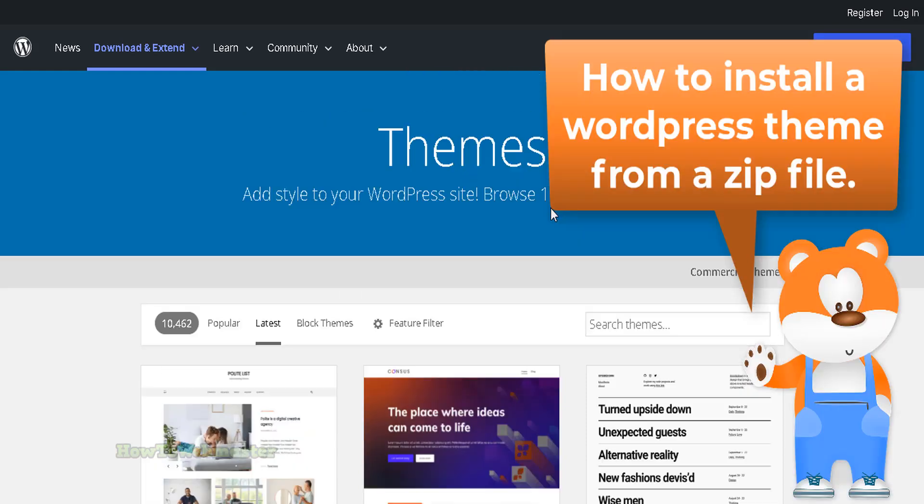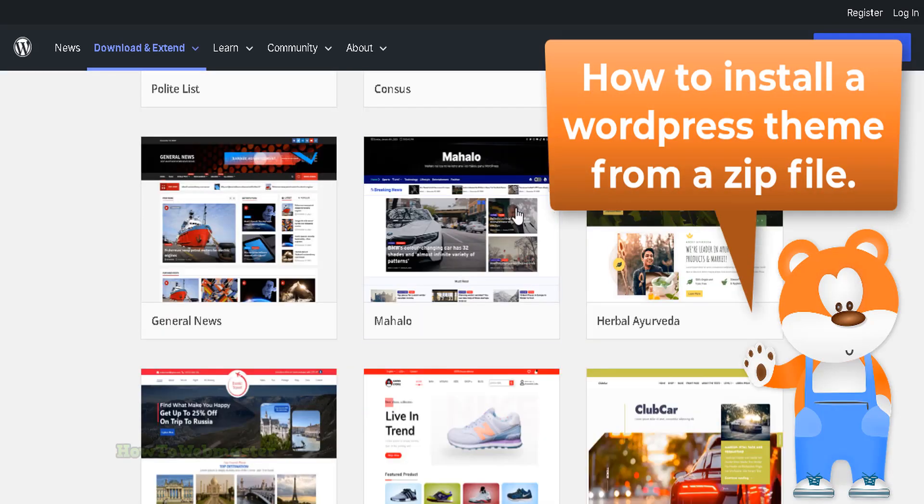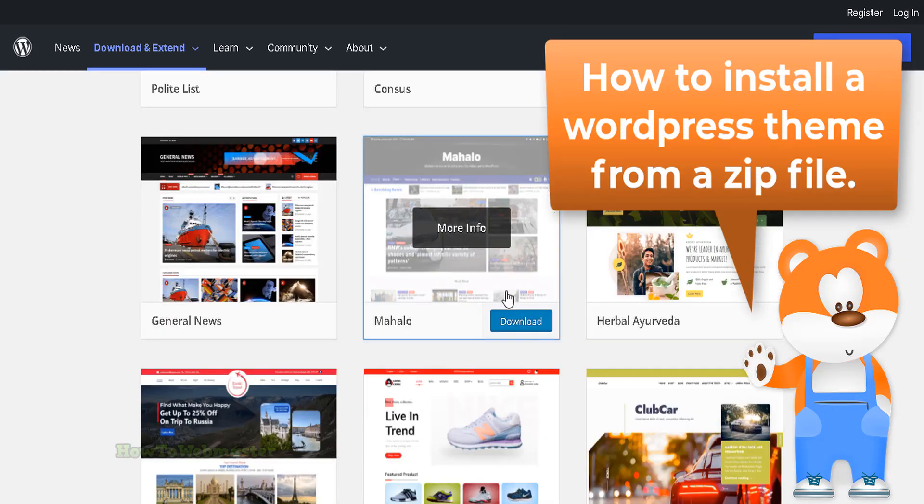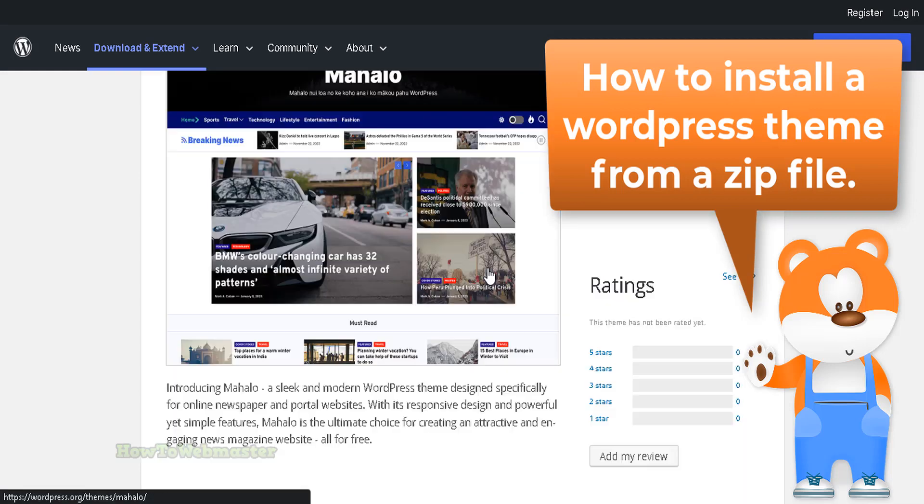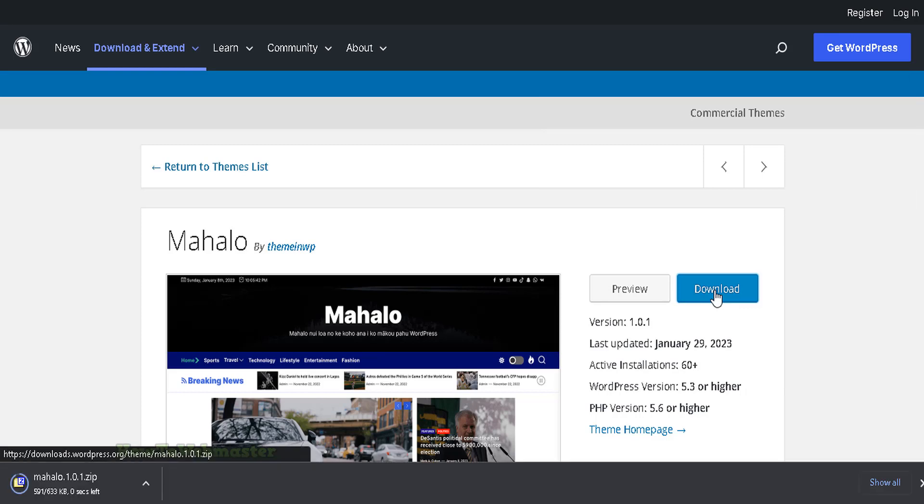Learn how to manually install a WordPress theme from a downloaded zip file. Download the WordPress theme file in zip format. You can find free WordPress themes from searching on Google or buying premium themes and templates.